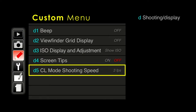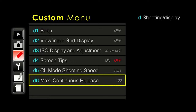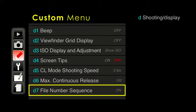The high-speed mode will shoot at 6 frames per second. You can select how fast or slow the continuous low mode is — most people leave it at 3 frames per second. Nikon has a continuous release maximum of 100 shots in a row; most people don't change this. File number sequence keeps the file numbering on — it counts up to 10,000 and then resets back to zero.